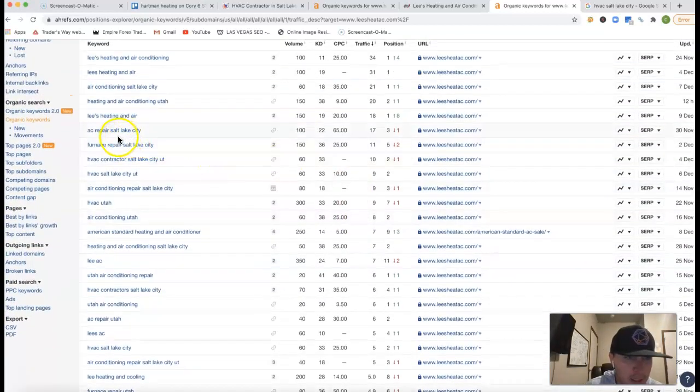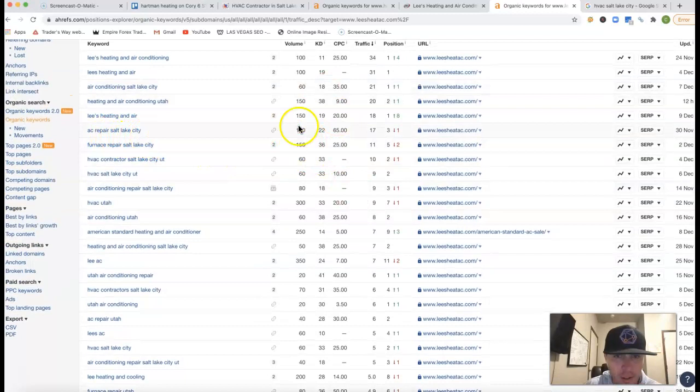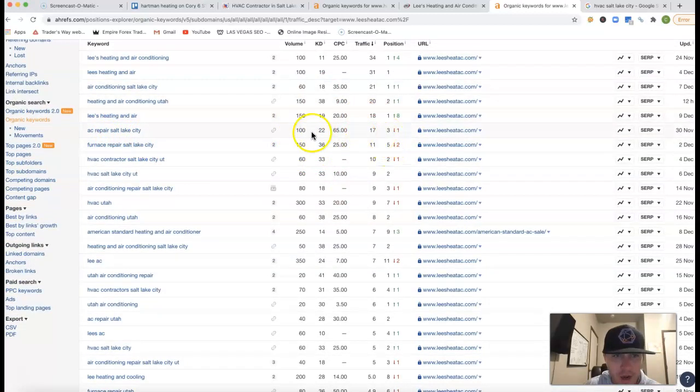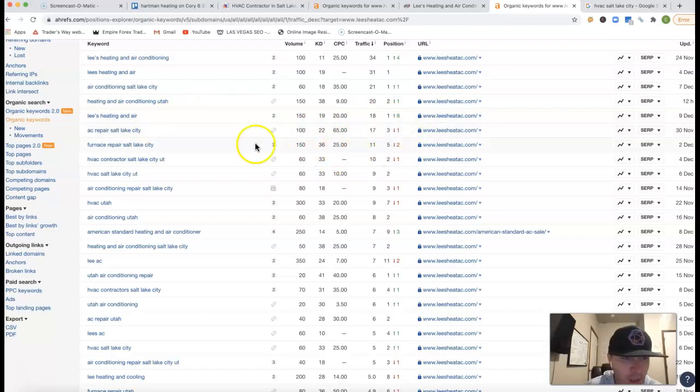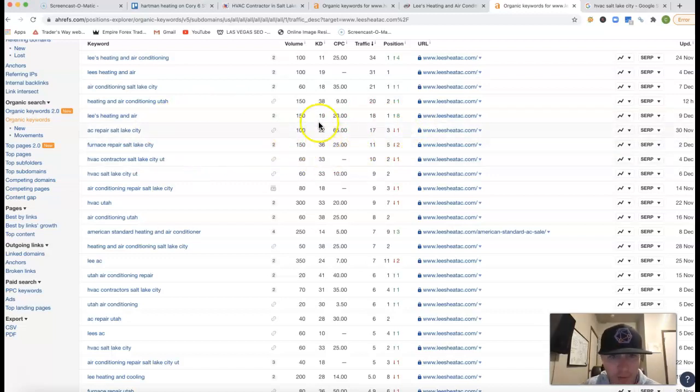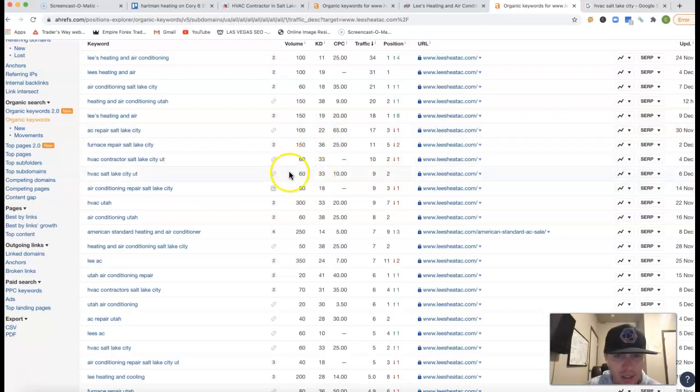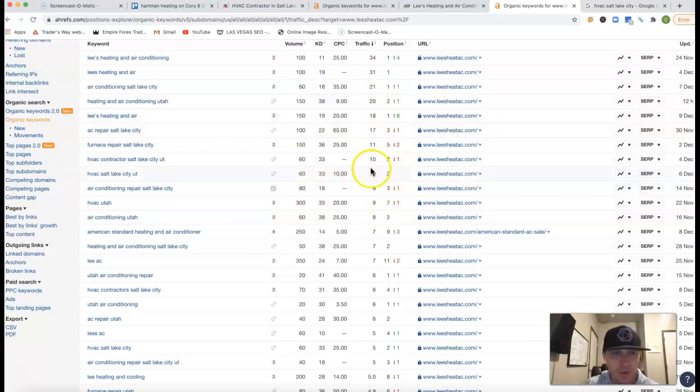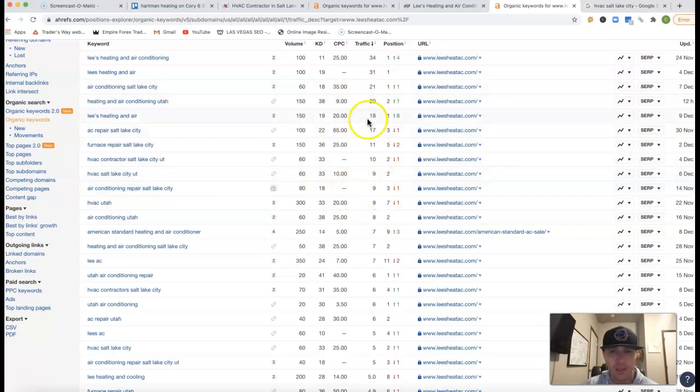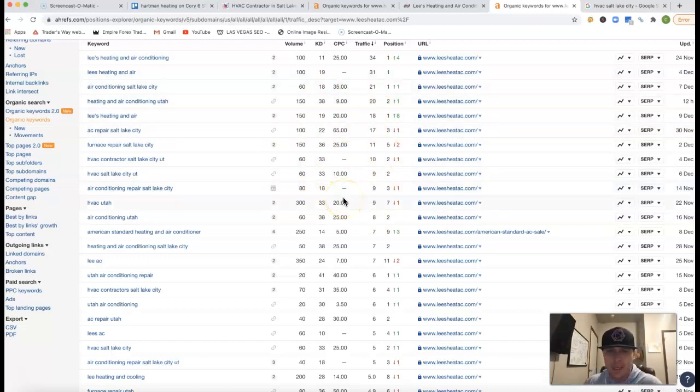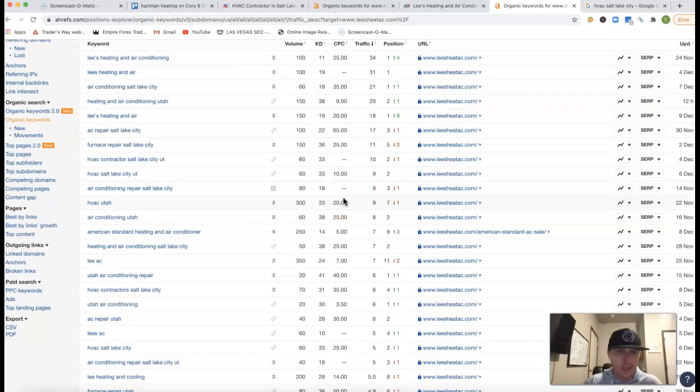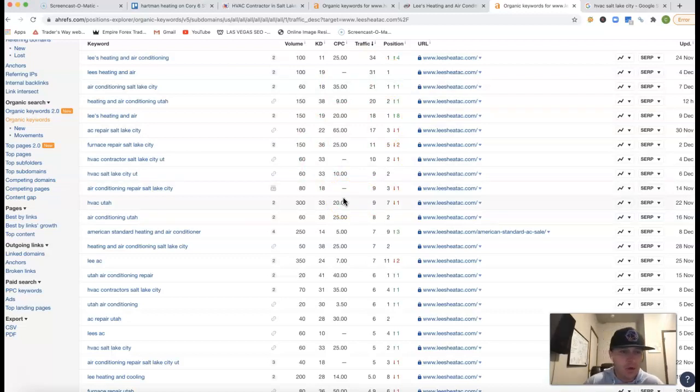And if we come and see where those 469 clicks are coming from, these are the keywords, what people are actually searching for. So you got AC repair, Salt Lake City. There's a hundred clicks every month. They're getting a decent amount of traffic from that one keyword because they're in third position there. Furnace repair, Salt Lake City, 150 clicks every month. HVAC Salt Lake City, Utah, another 60 clicks. So they're just from those few keywords that I went over, they're getting loads of traffic. Those are buy intent keywords. Those are like, like help me. I need a repair like now, type of keywords.